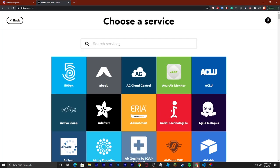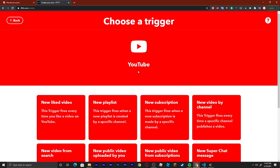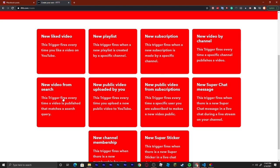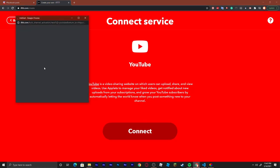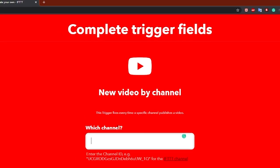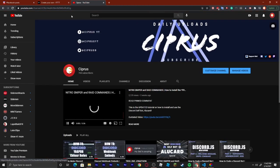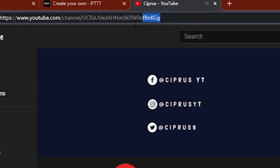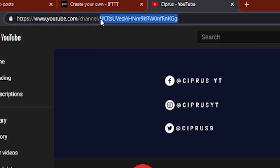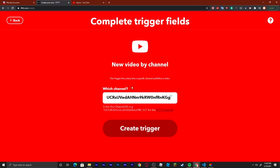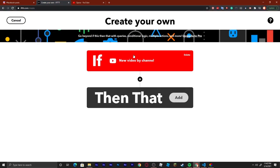For this one we're going to say YouTube. Right here we also have a lot of options. I'm just going to say new video by channel, and connect my channel. Right here we can see that you actually need to put the channel ID. So to do that we can go to YouTube.com, go to whatever channel it is — I'm just going to go to mine. This is your ID right here — click on the link and just get these numbers afterwards. Then paste it right there and create the trigger.